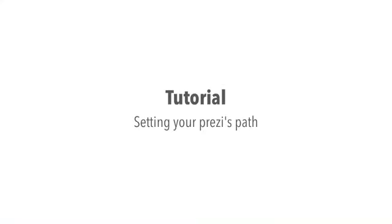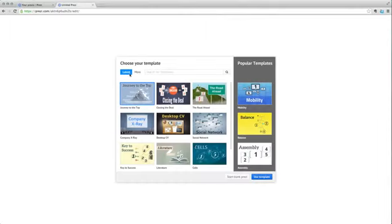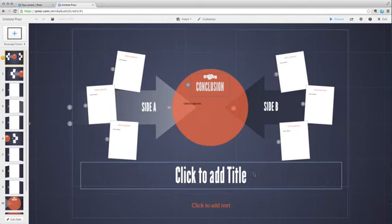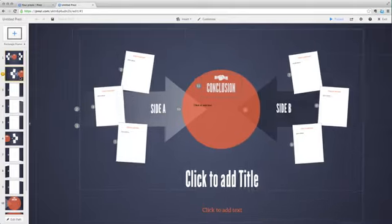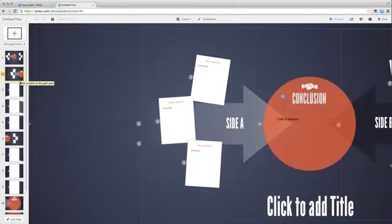You can set your path to see how your story will unfold when you present. If you're using a template, you'll have frames already added to your path to help you get started.